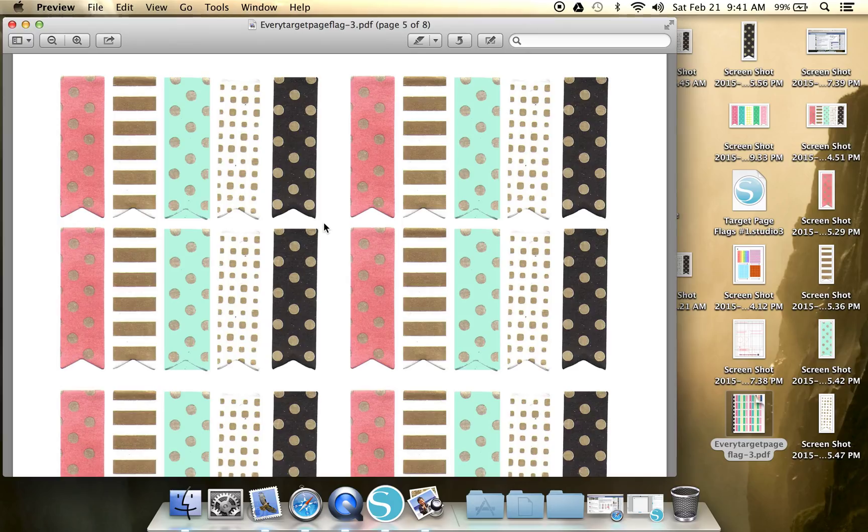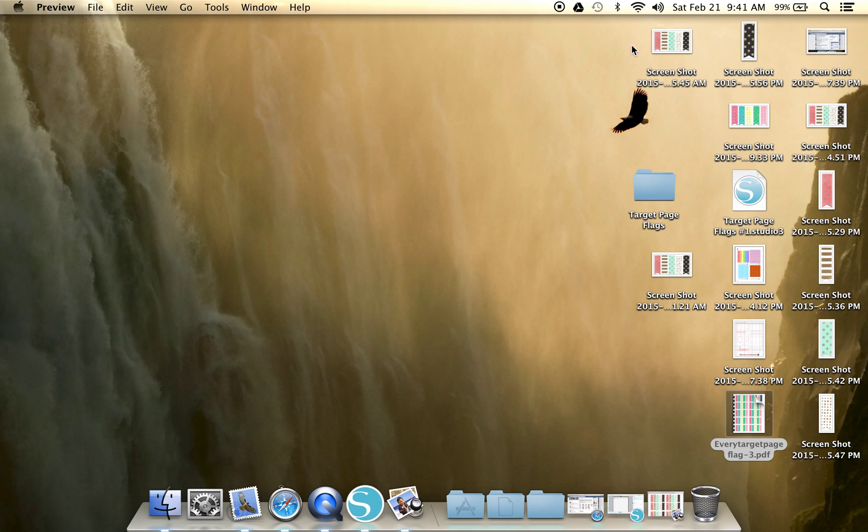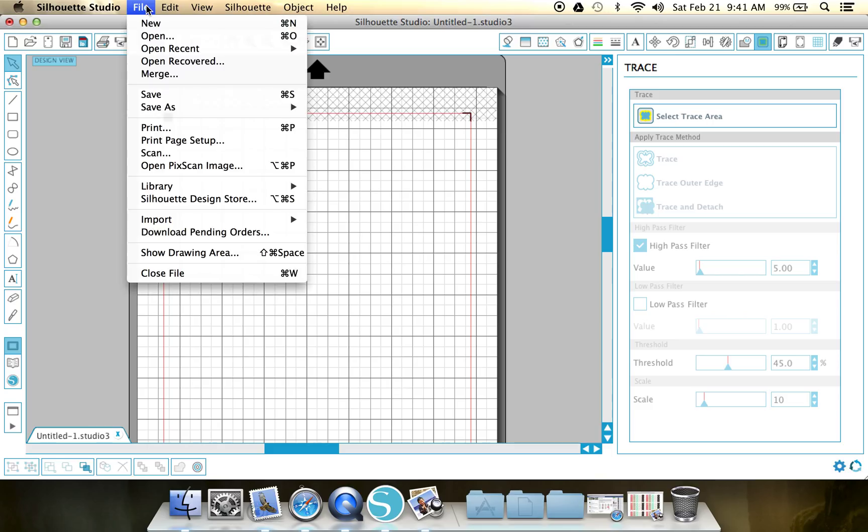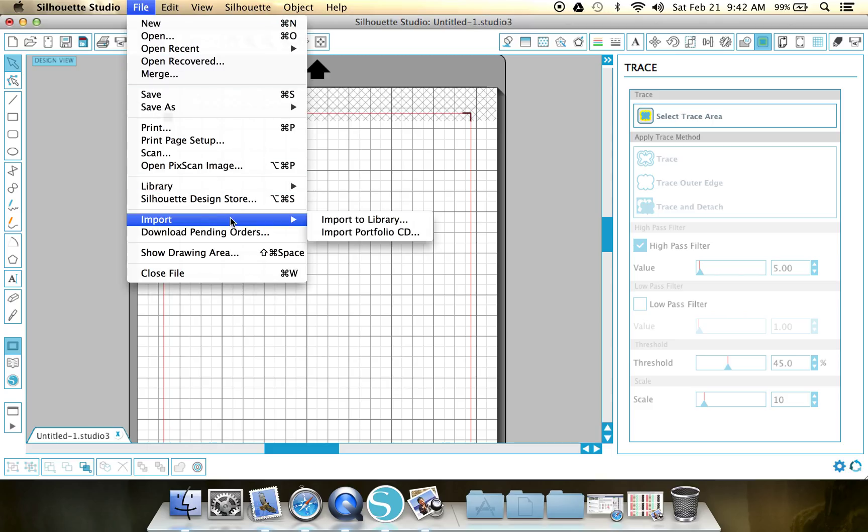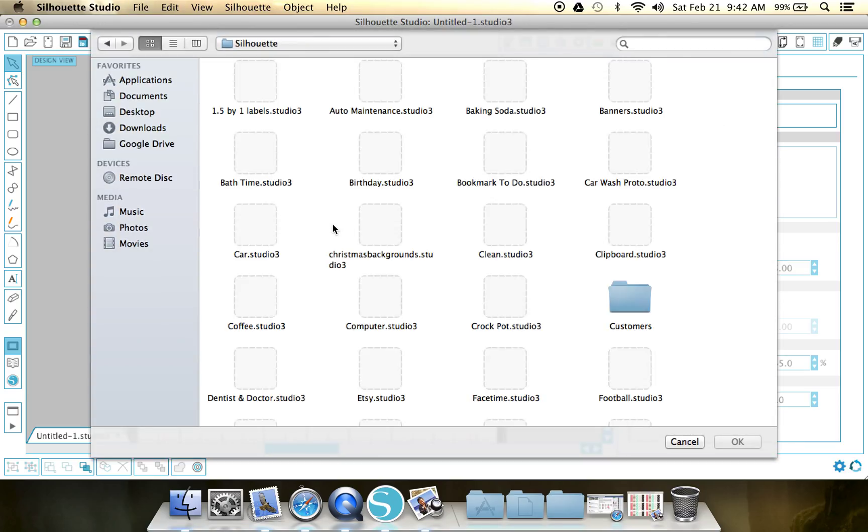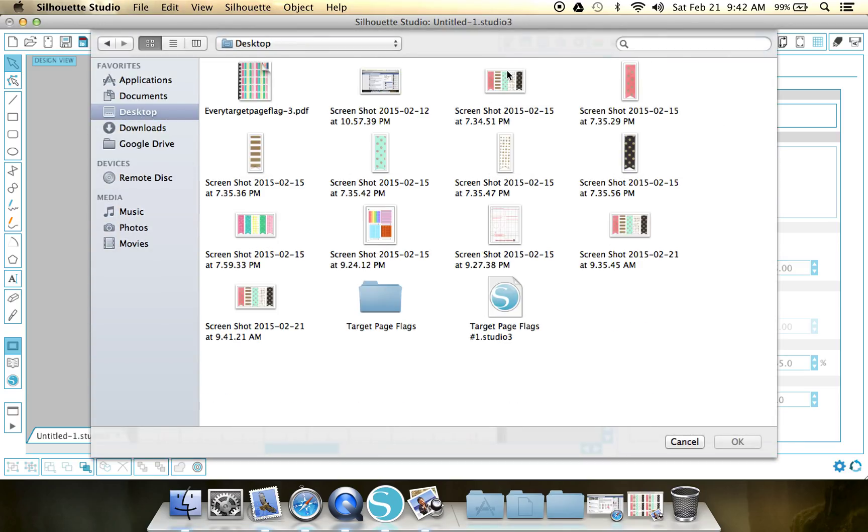So when you take a screenshot on a Mac, I don't remember how it does it for a PC, but it just directly downloads it right to your desktop. So this is obviously not my first take of this video, so you can see I have a couple screenshots floating around on here.